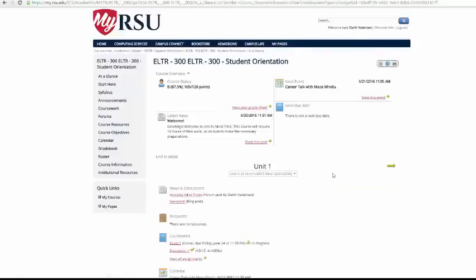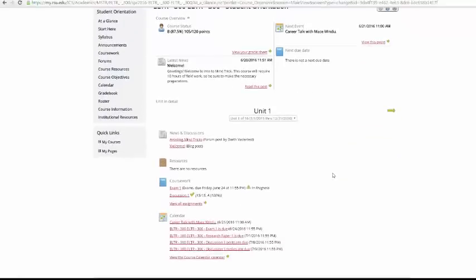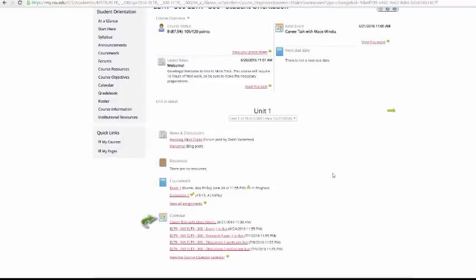Under the drop-down menu are four categories: News and Discussion, Resources, Coursework, and Calendar. Each displays the category's information for the unit selected in the drop-down menu.